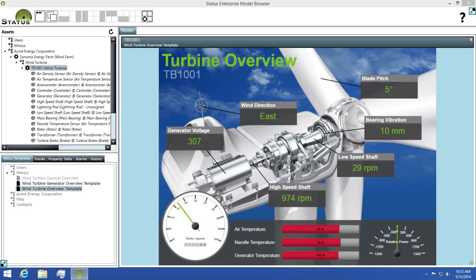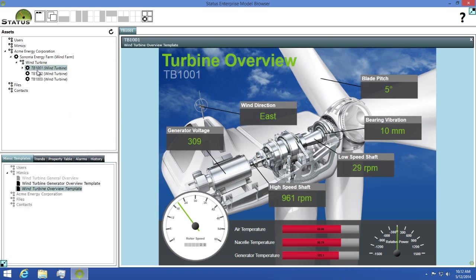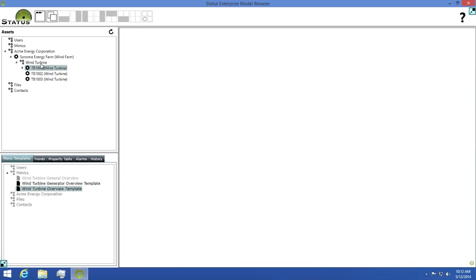You can also open a collection of assets as well. For example, I have three turbine assets listed under this wind turbine collection. If I select that, then double click on the wind turbine overview template, I can open all three of these at once and compare them.